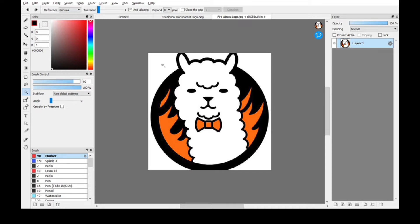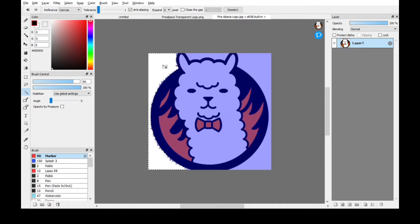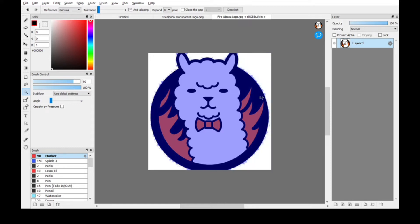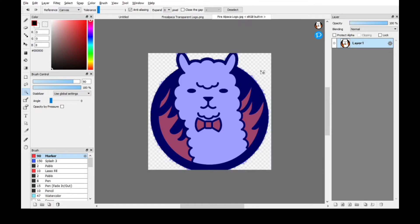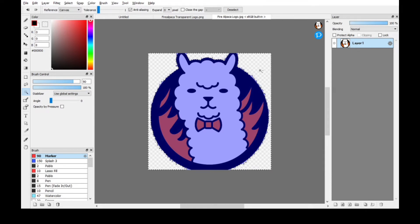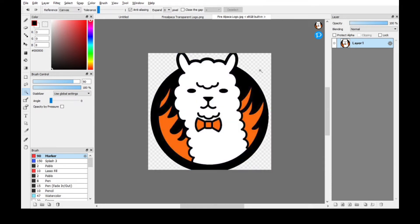Okay, hit W for the wand tool and then select. Hold shift, select. Just select the area that you don't want. Then hit delete and then Control D. That deselects it.